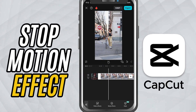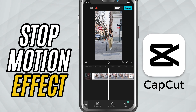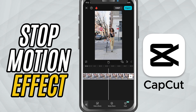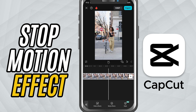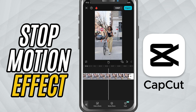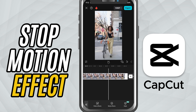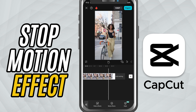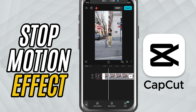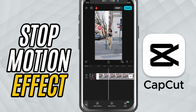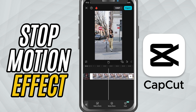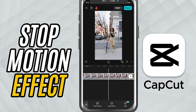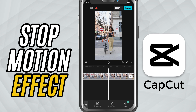Today we are creating a stop motion effect in just a few taps. No need to manually freeze frames or chop up your video. We'll be using a built-in effect called FPS Lag, and it does all the heavy lifting for you. Let's get started.